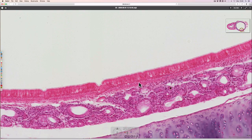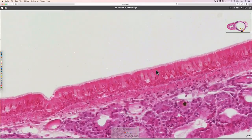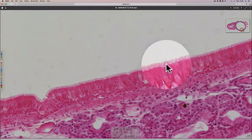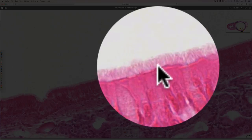The basement membrane is here. There are some tall columnar cells — you can see the nuclei there. At the surface of those cells we can see some long things protruding out from the top, and these are cilia.